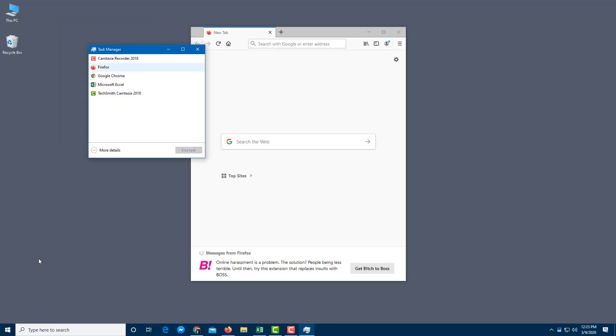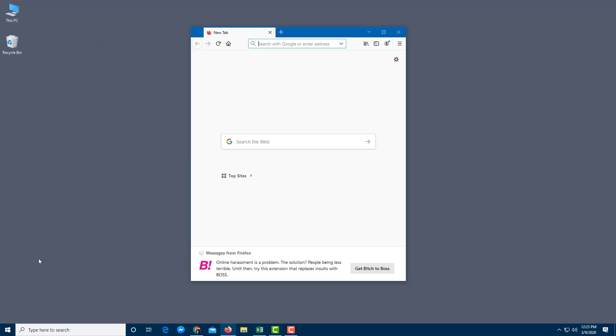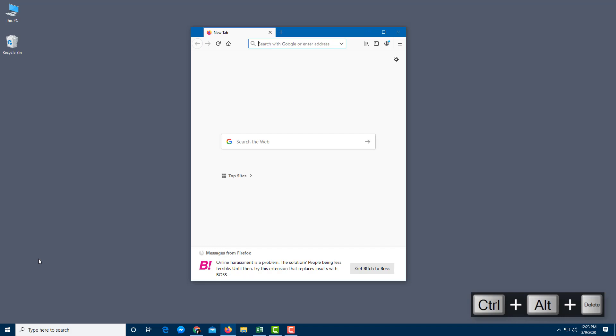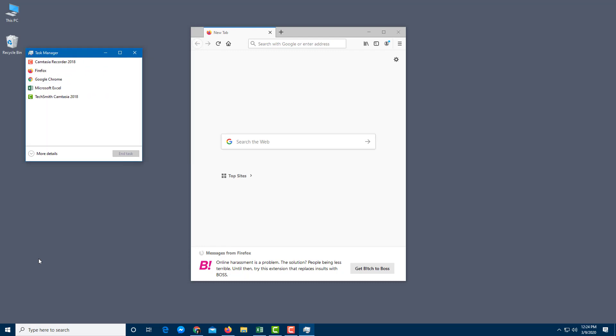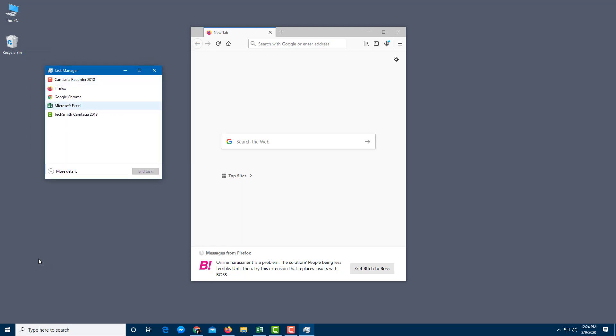So I can click on Firefox and end the task, or I can alternatively press Ctrl Alt Delete and it'll bring up this menu. And here you can see that task manager is an option. So let me just click on that and over here you find the same option.